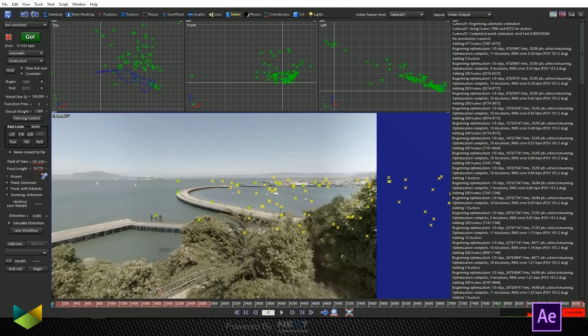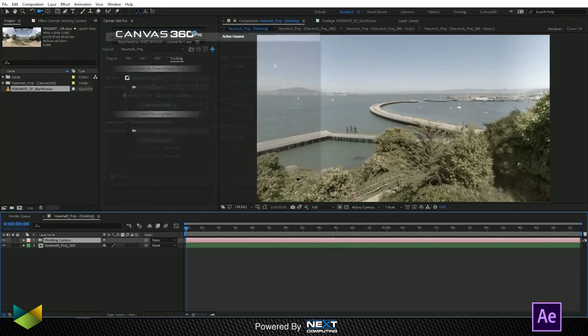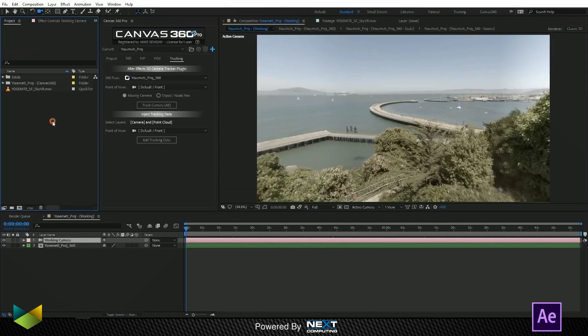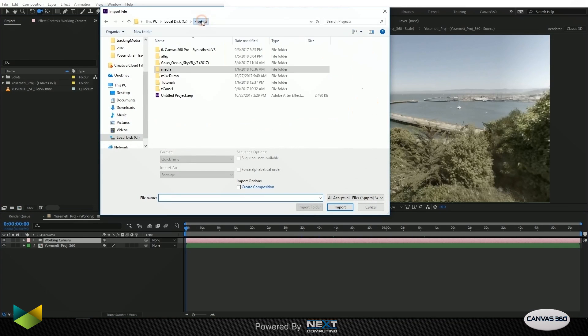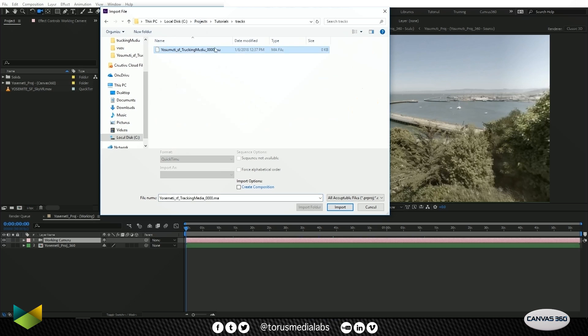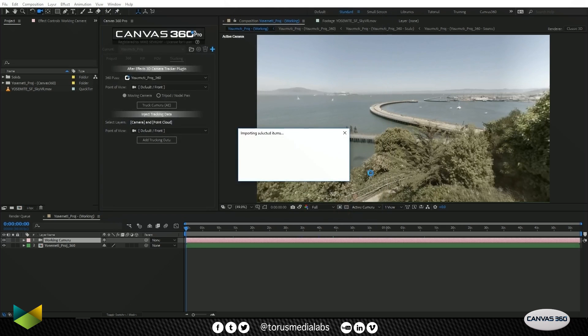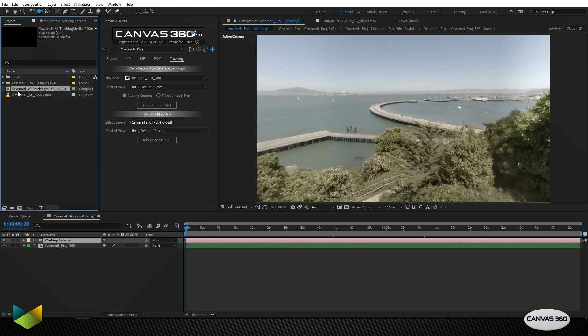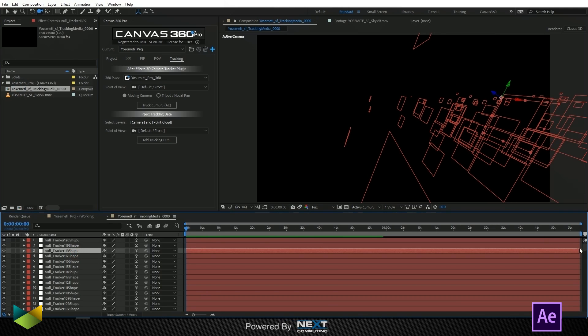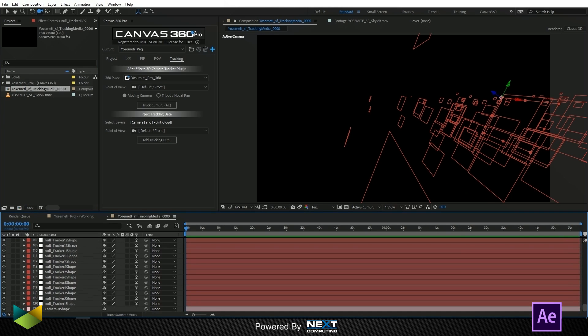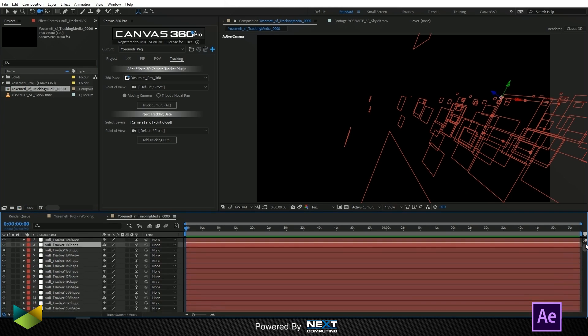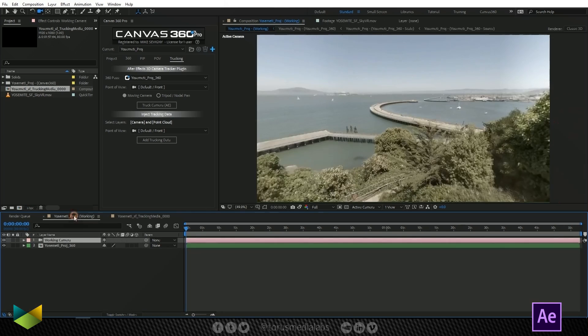Now back over to After Effects, I'm going to import that file that we just saved. Select the .ma file. Just import it as regular media and it'll import a composition. When you go in that composition, you'll see that you've got your camera as well as all of the nulls.